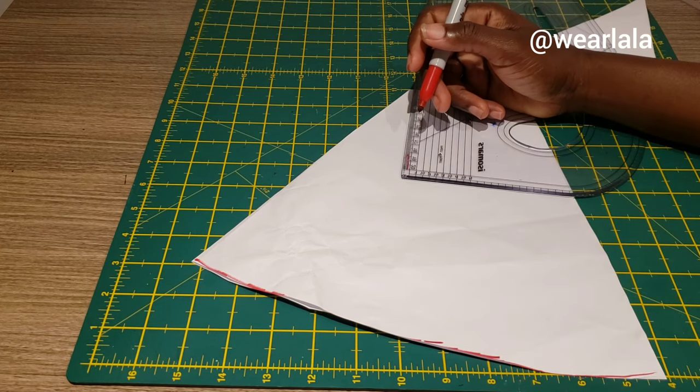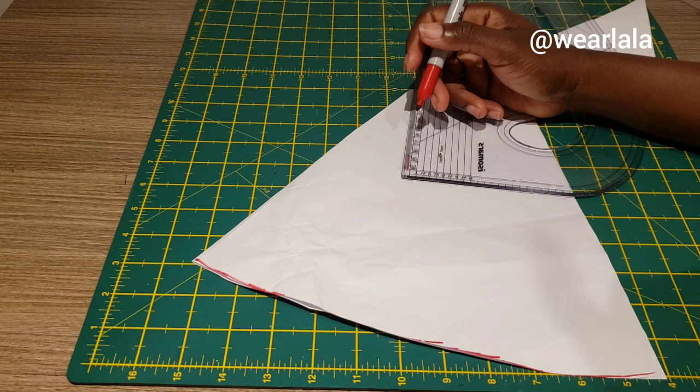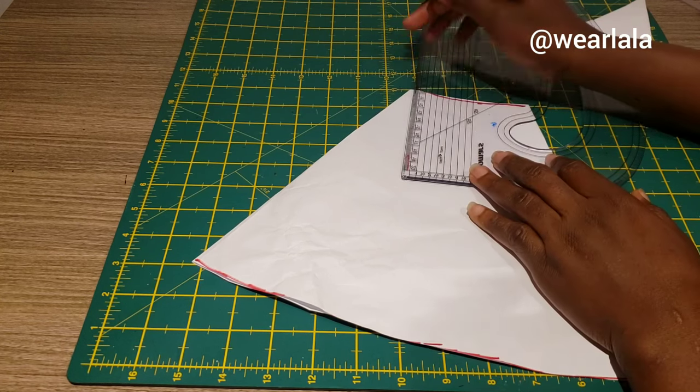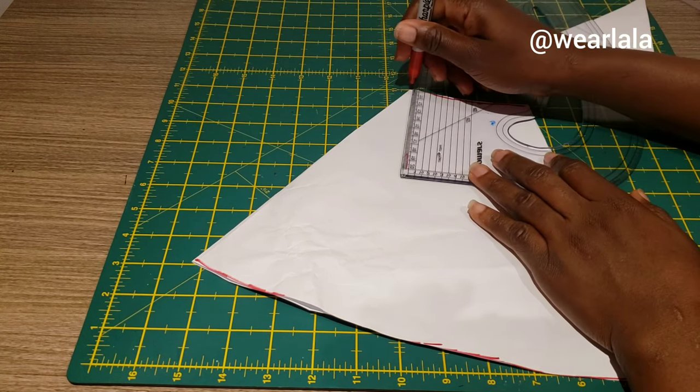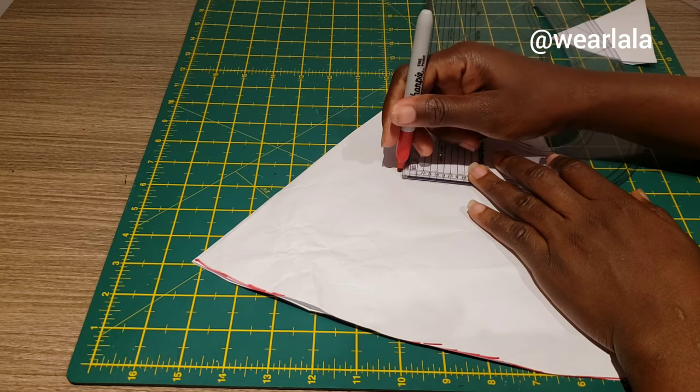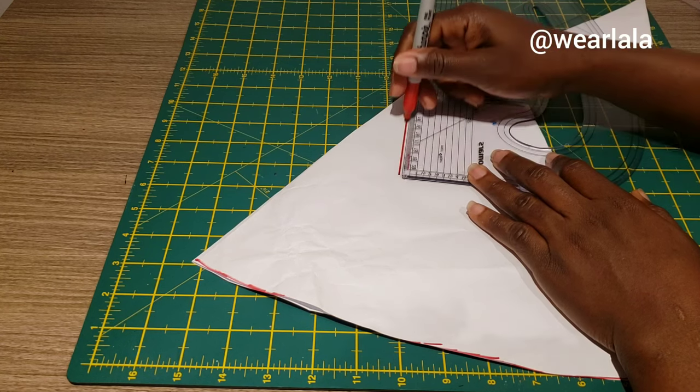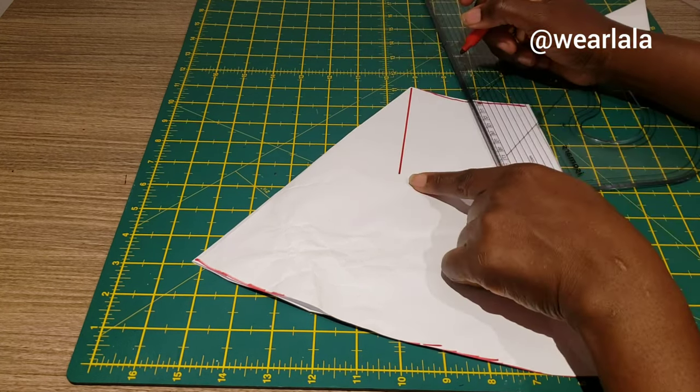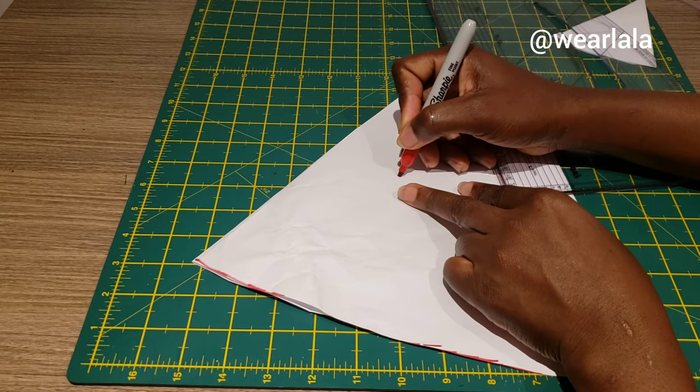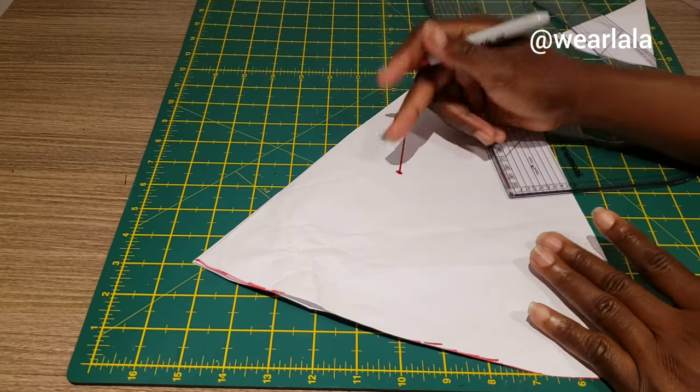Let's say my hip is 40 divided by 4 gives me 10. I just add like one or two inches, making 12. From the top there, I'll measure 12 inches like this, then I'll just do like a knot there.